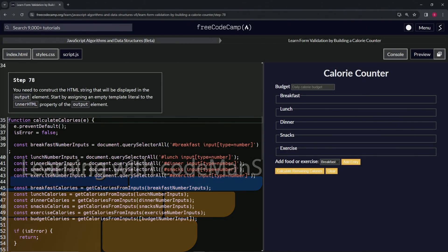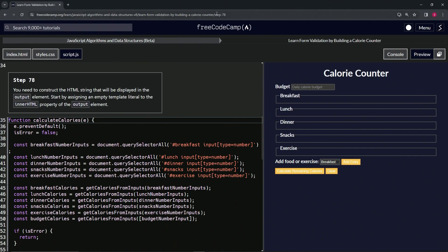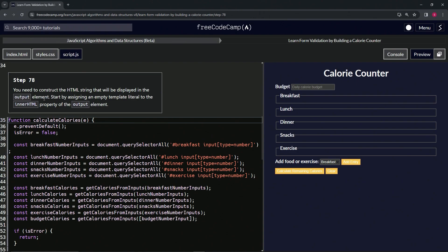Alright, now we're doing FreeCodeCamp JavaScript Algorithms and Data Structures Beta, Learn Form Validation by Building a Calorie Counter, Step 78. We need to construct the HTML string that will be displayed in the output element.